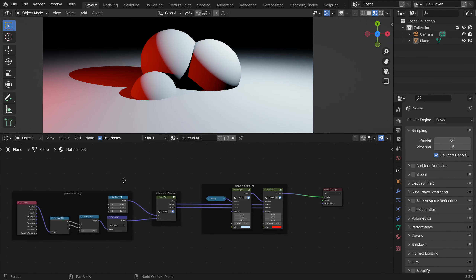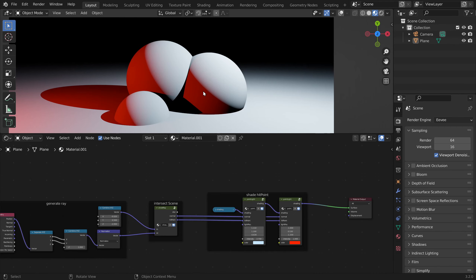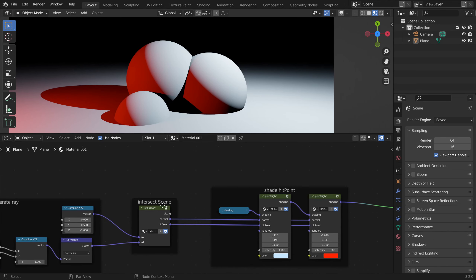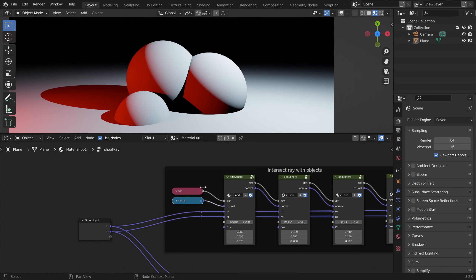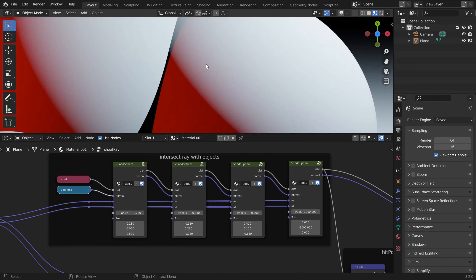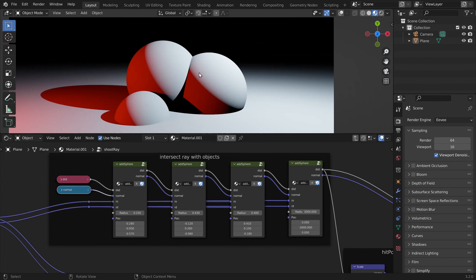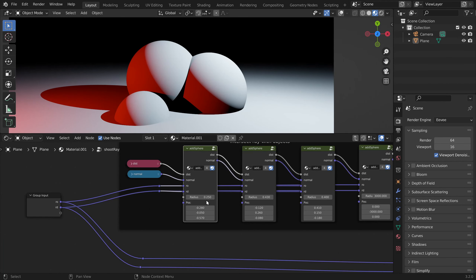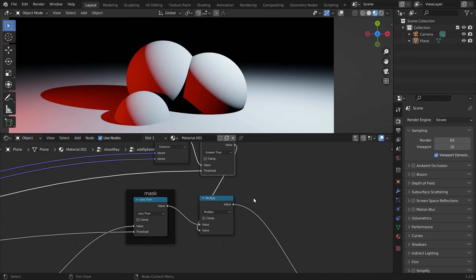I have the file from the last video. The first thing I want to do is be able to control the color and the reflectivity of our objects, so I'm going to add two more inputs to our sphere node.